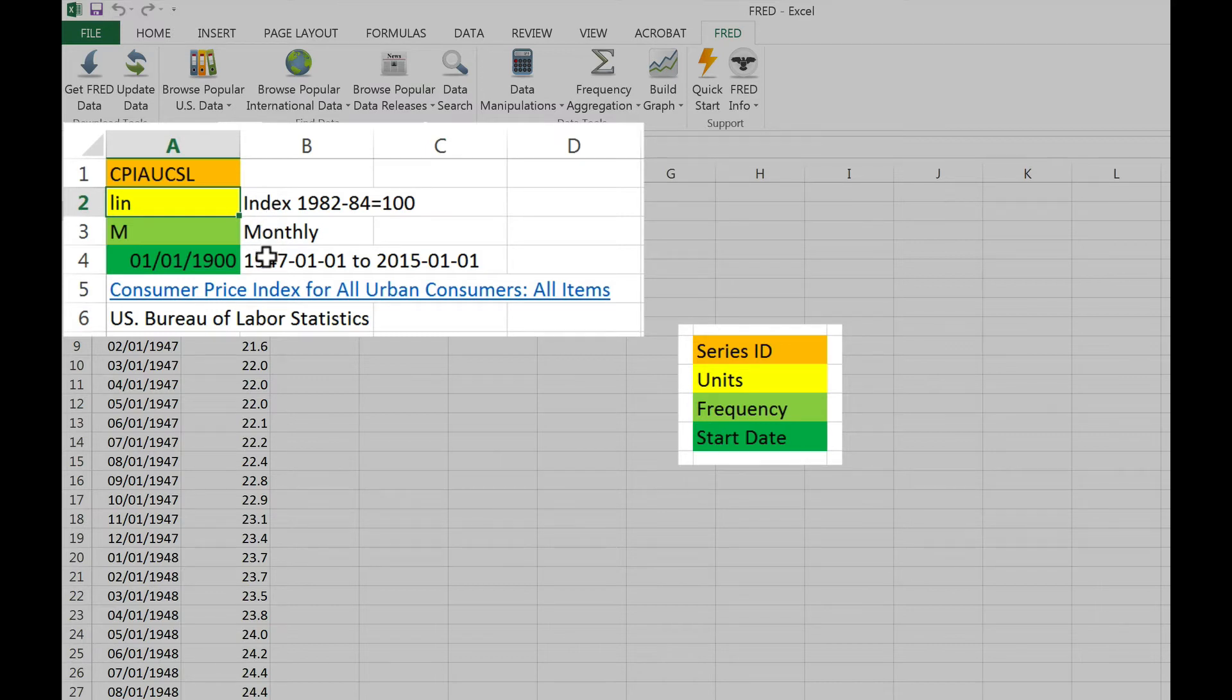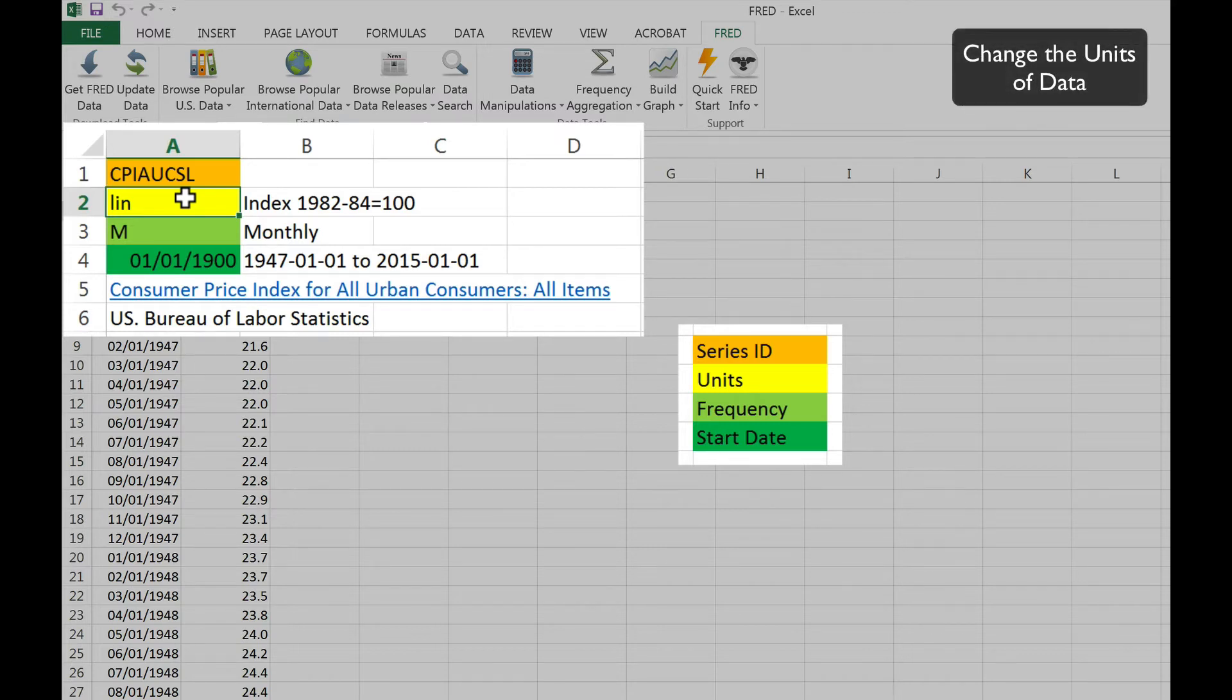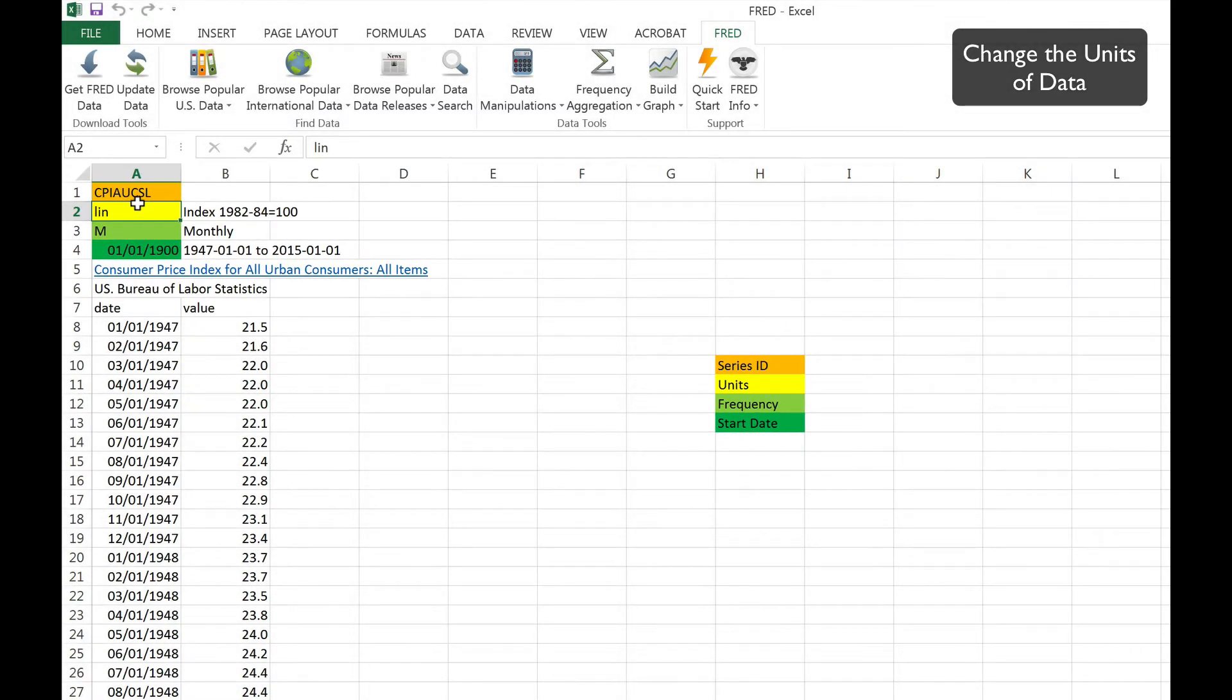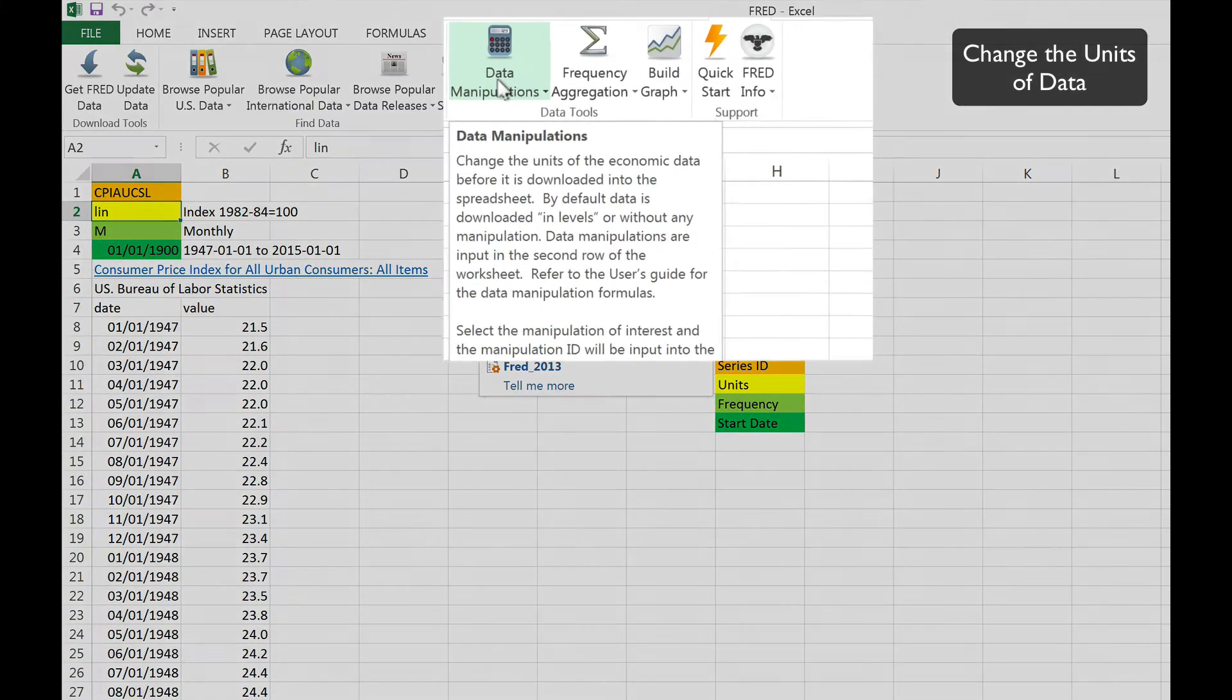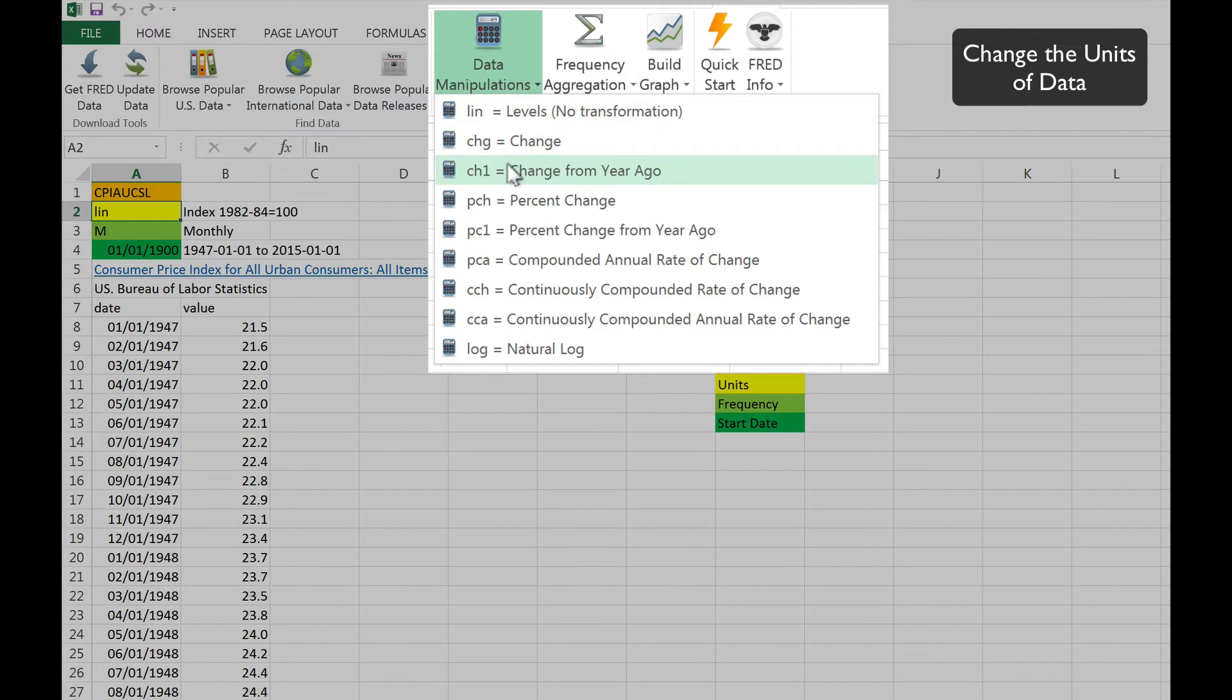The second cell describes the units in which the series is measured. For example, LIN means that the data is presented in levels. We can change the units from levels to percent change from year ago by clicking on the Data Manipulations tab. This converts the data from an index of the level of consumer prices in the United States to a measure of headline inflation.